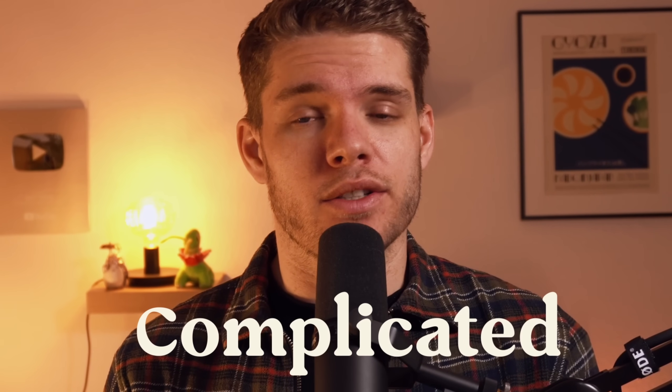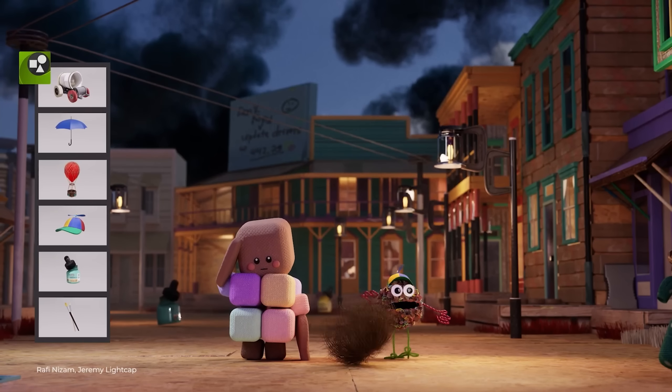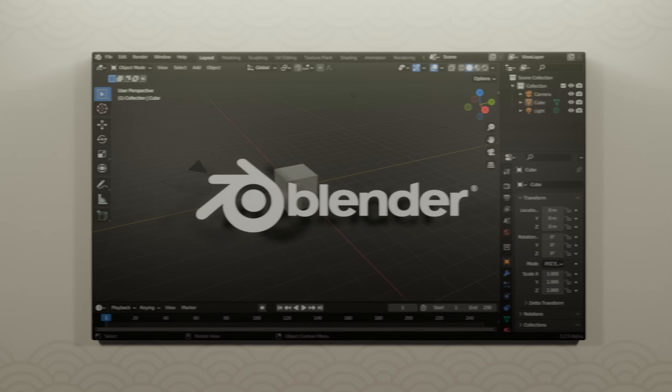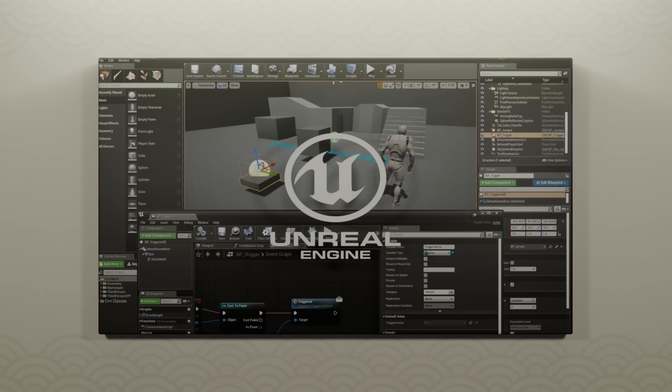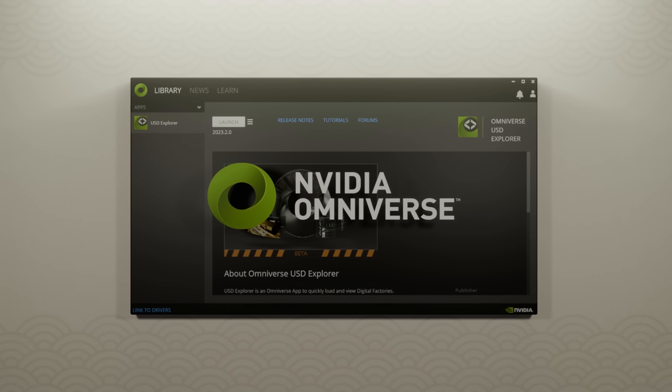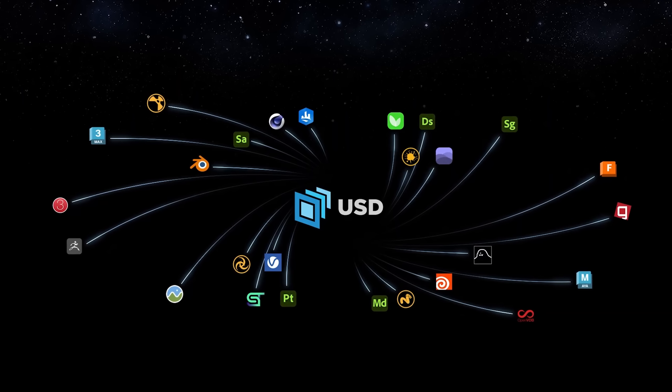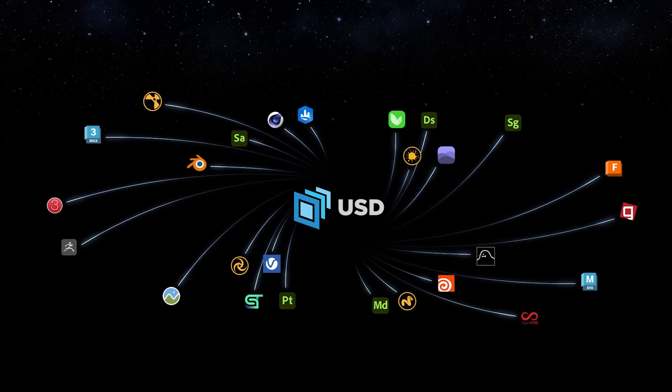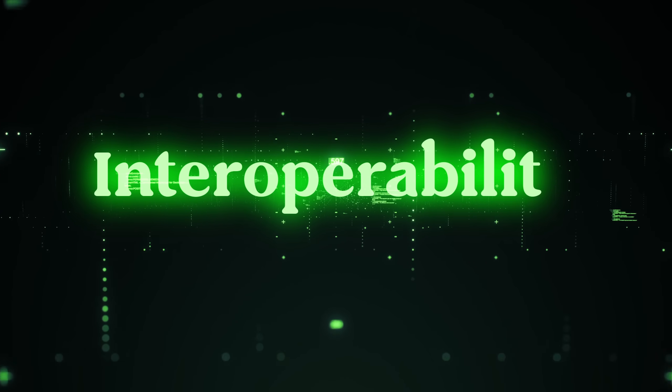USD is a lot of things and if I dive really deep into it, it can actually be a very technical and complicated thing to describe. But if I put it simply, USD is a way of having apps like Blender, Unreal, Houdini, Substance, Maya, NVIDIA's Omniverse, and loads more talk to and understand each other. In the computer industry, there's actually a fancy word for this: inter-operability.